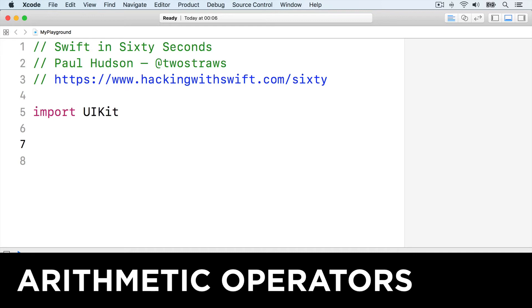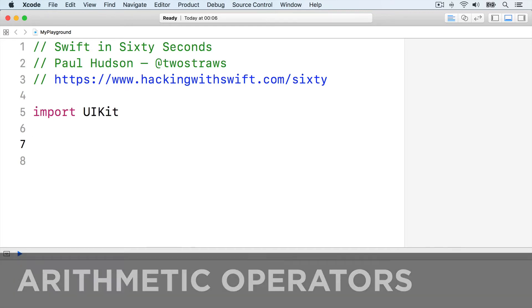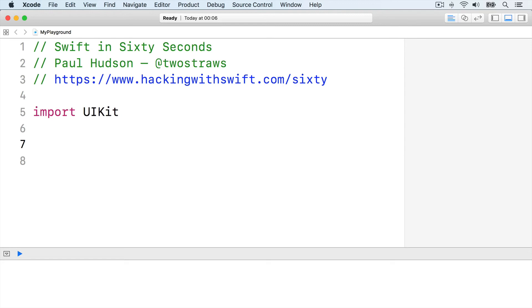Now you know all the basic types in Swift, we can start to put them together using operators. Operators are those little mathematical symbols like plus and minus, and Swift has a huge range of them.